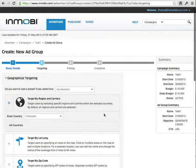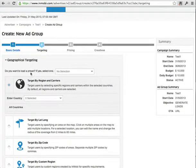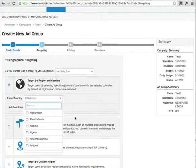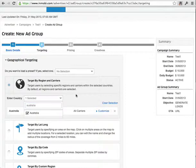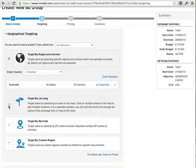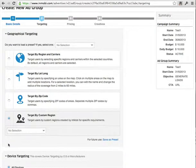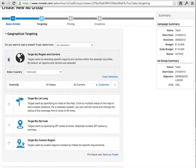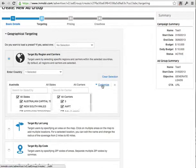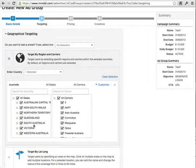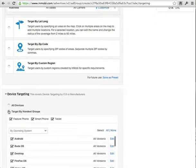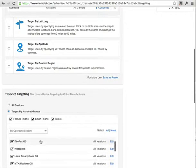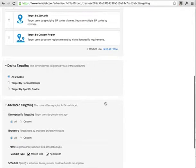Here you have the option to target by region. You can select whatever countries you want — let's say Australia for this campaign. You also have the option to select by latitude, longitude, zip code, or custom region. If you customize, you can select particular states within the country. I'll leave it as all of them. You can target individual devices — Android, desktop, all these options — I usually go all devices so you have a broader range.